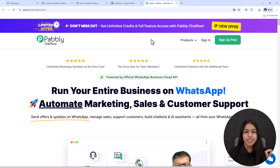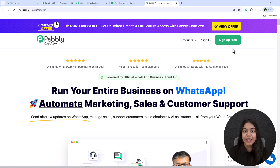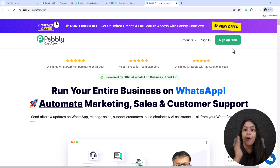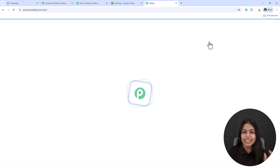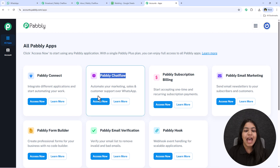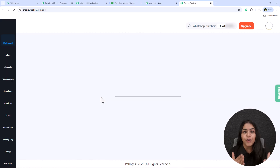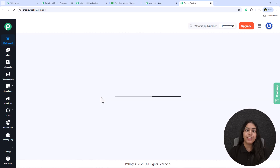If you are a new user, click on sign up for free and you are going to get a hundred credits free every month to explore Pabbly Chatflow. This means you can send a hundred wedding invitations for free. I'm an existing user so I'm going to click on sign in, select Pabbly Chatflow, and click on access now to open the dashboard.